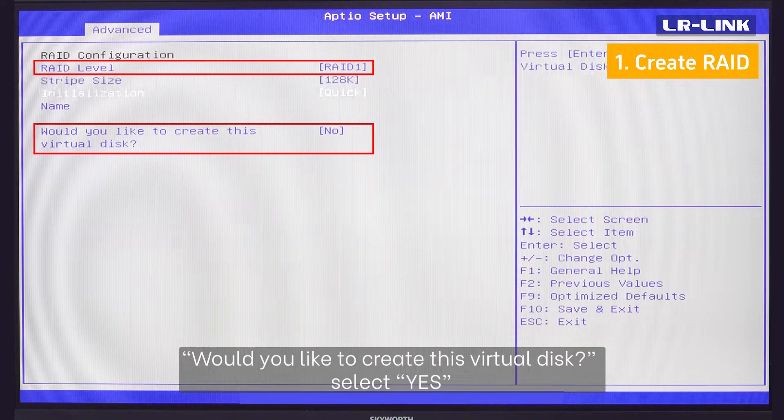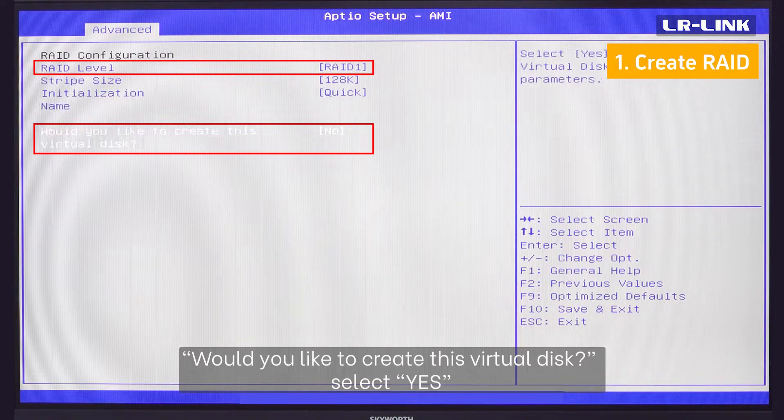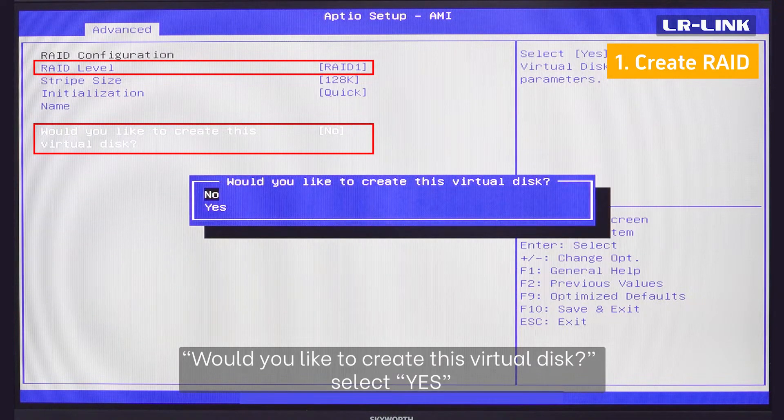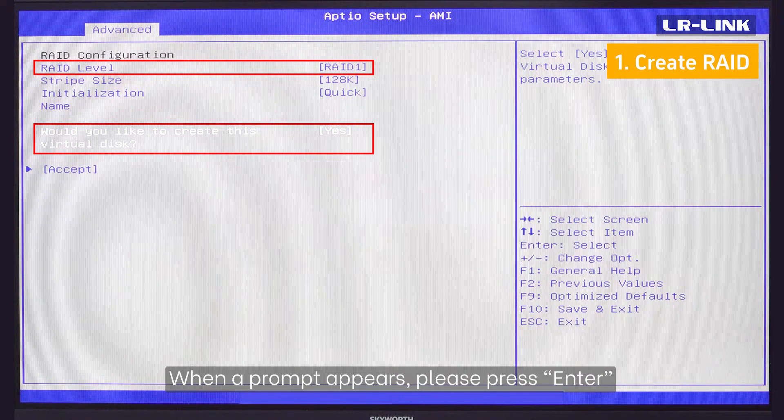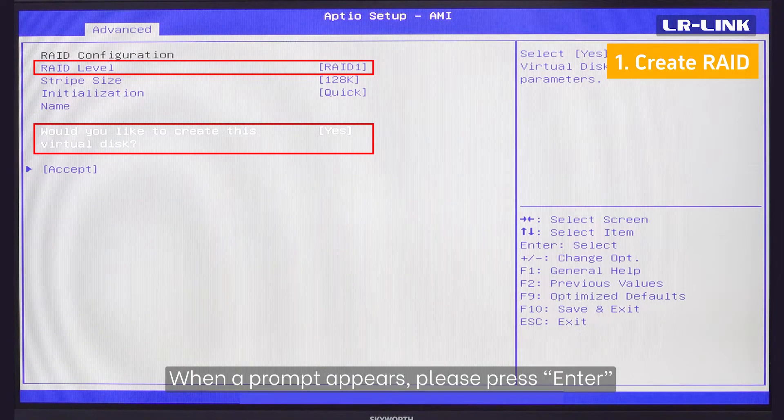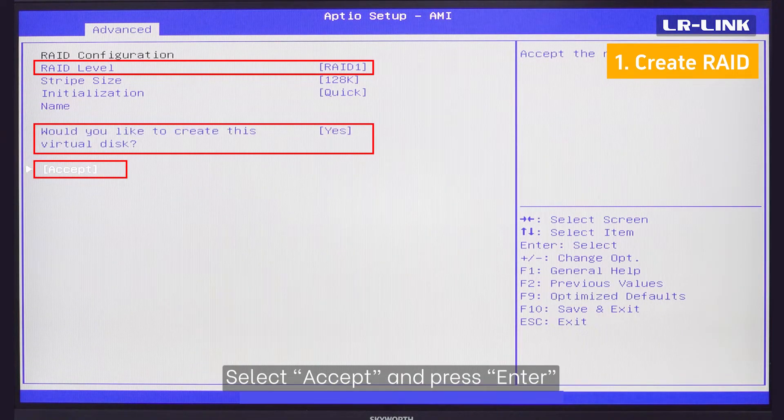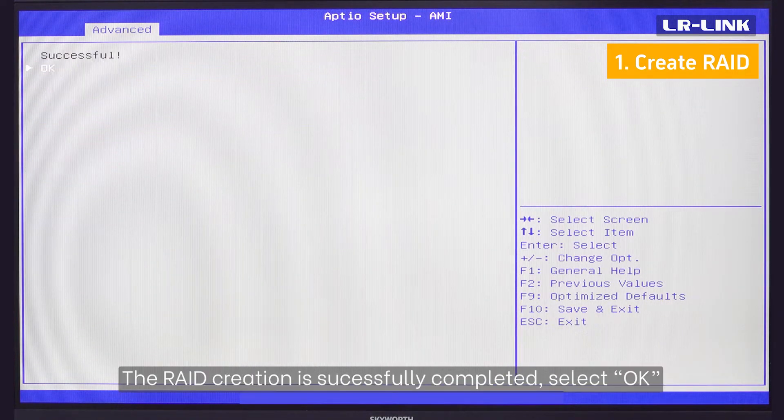Would you like to create this virtual disk? Select YES. When a prompt appears, please press ENTER. Select accept and press ENTER.